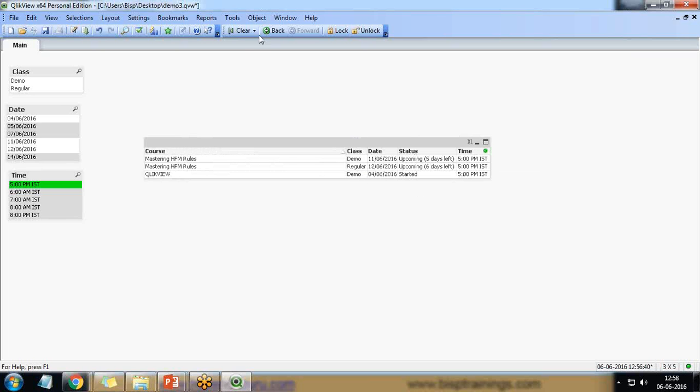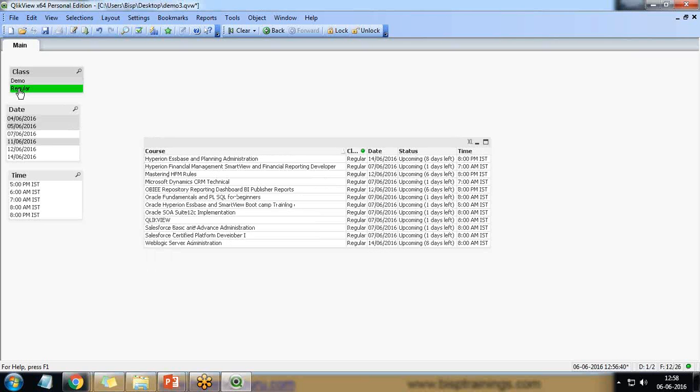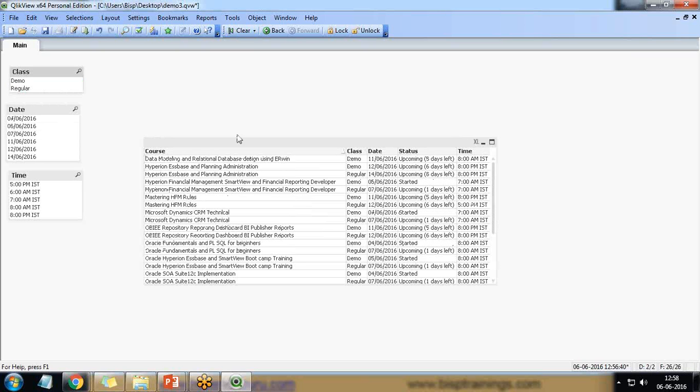Whether it's a demo or it's a regular. Similar way if I would like to look at all the regular classes which are going to be held. So I can look at the dates, I can look at the data by applying the filters here.